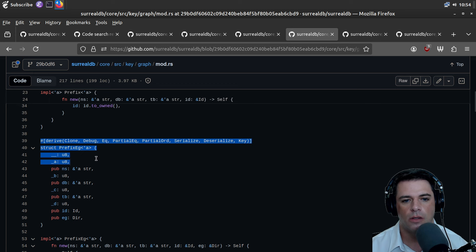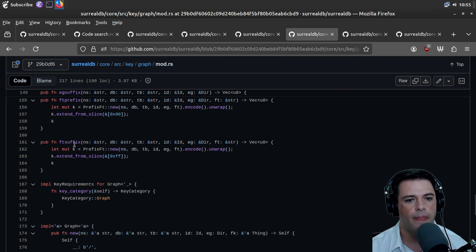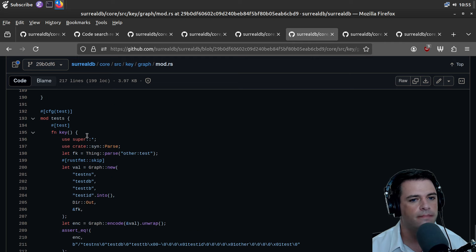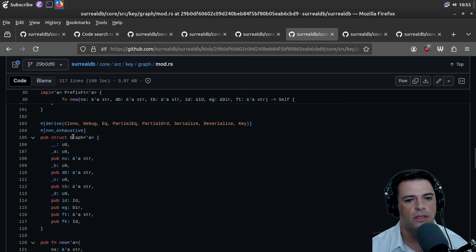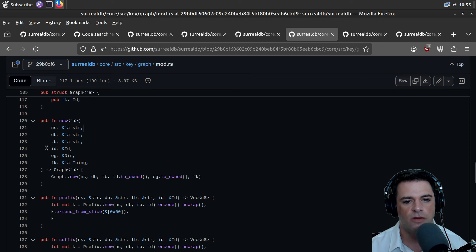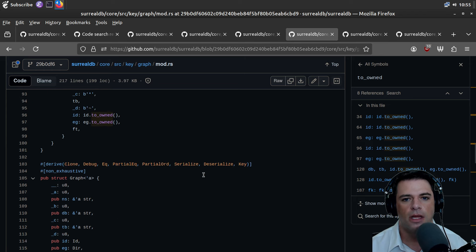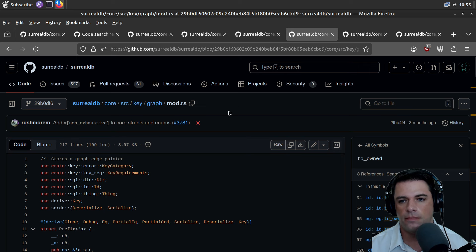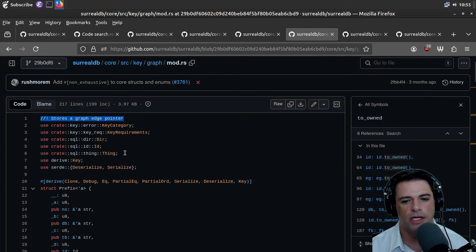Whatever this prefix EEG is. We have an FT suffix footer. Public struct graph — we're going to have a namespace and the other stuff we saw above. We create a new one passing in that stuff plus EG and FK. This says it stores a graph edge pointer, so this should somehow be seen as an edge. Maybe a node is a thing — a node should be some sort of document.